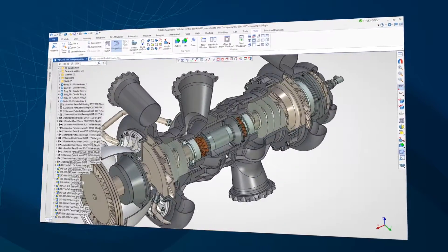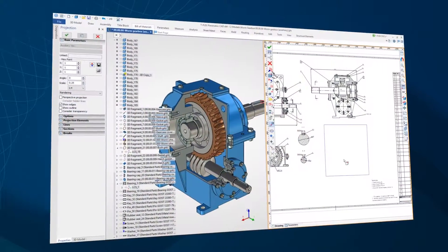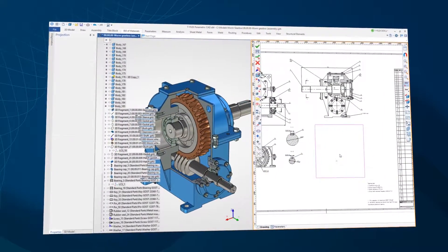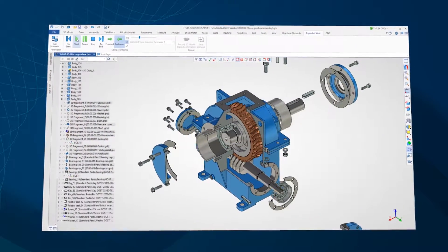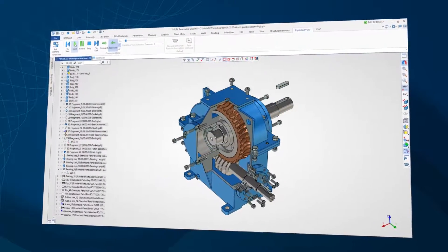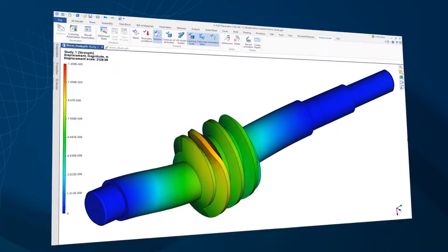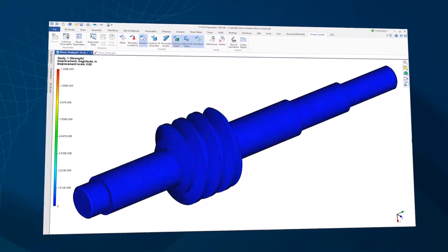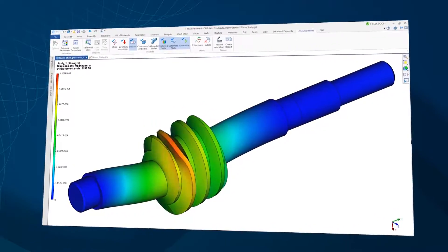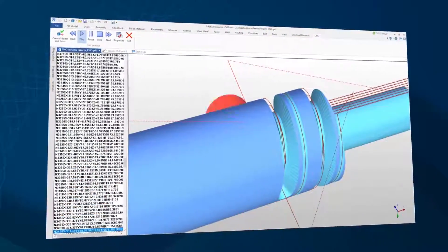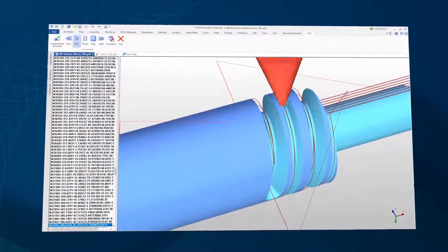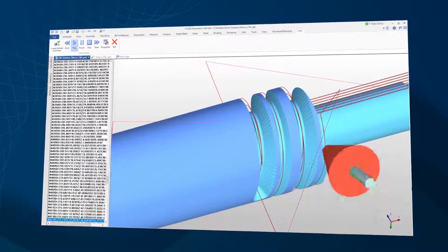TuflexCAD provides a complete toolset for design documentation, 3D modeling of components and assemblies, engineering analysis and optimization, as well as the creation of object files for computer-aided manufacturing and 3D printing devices.